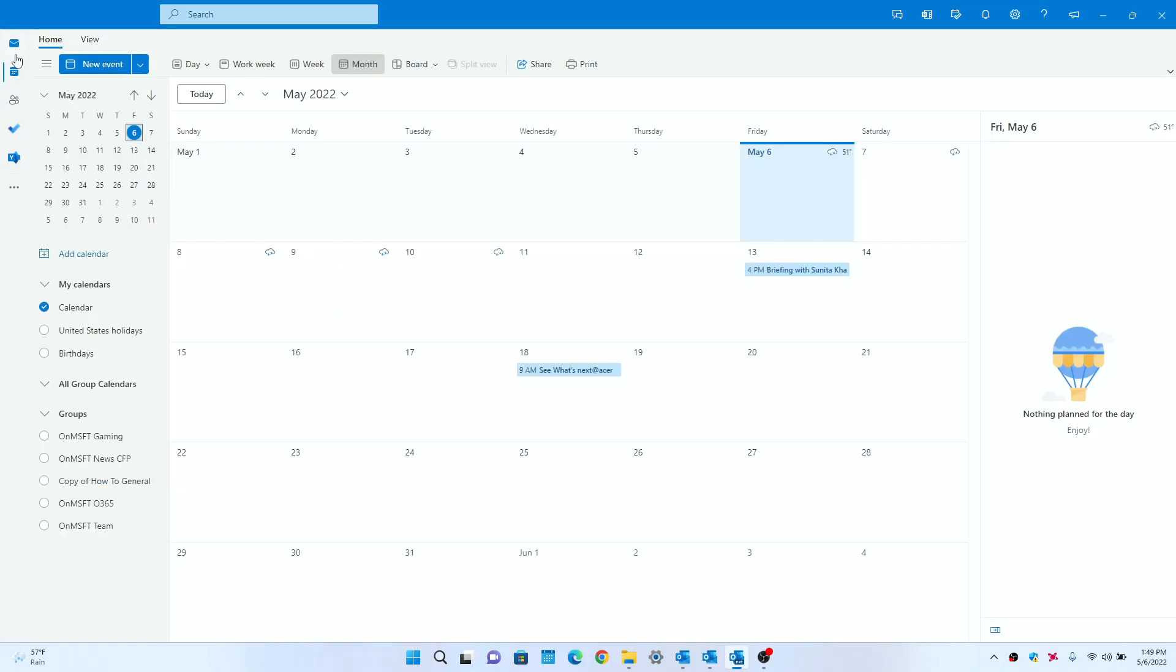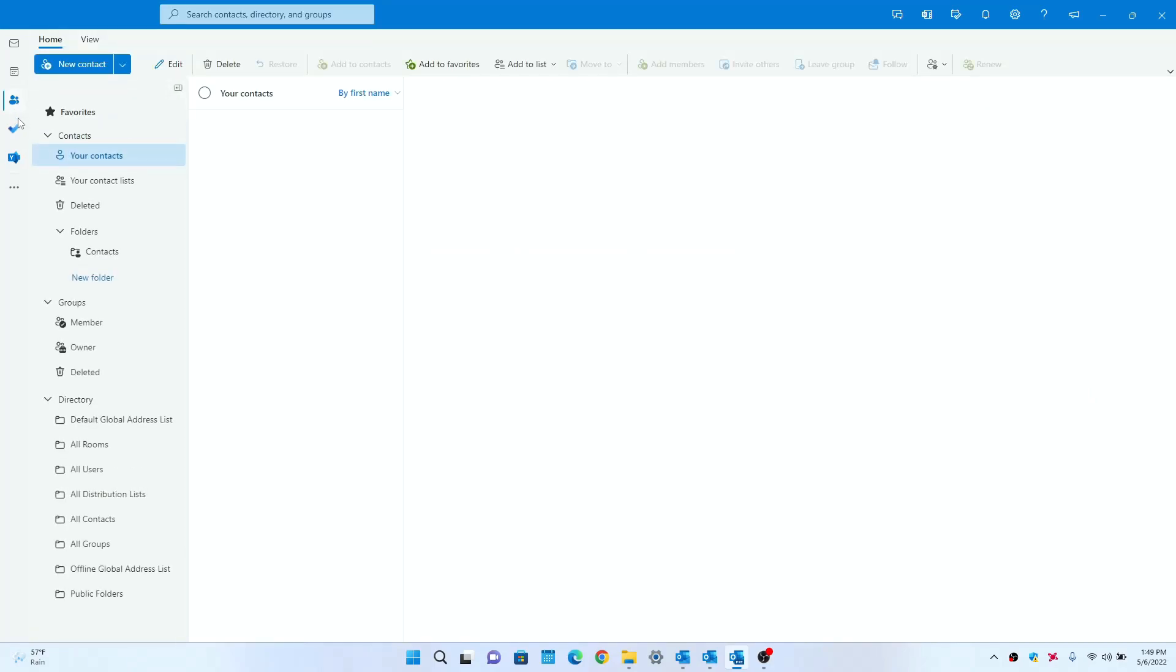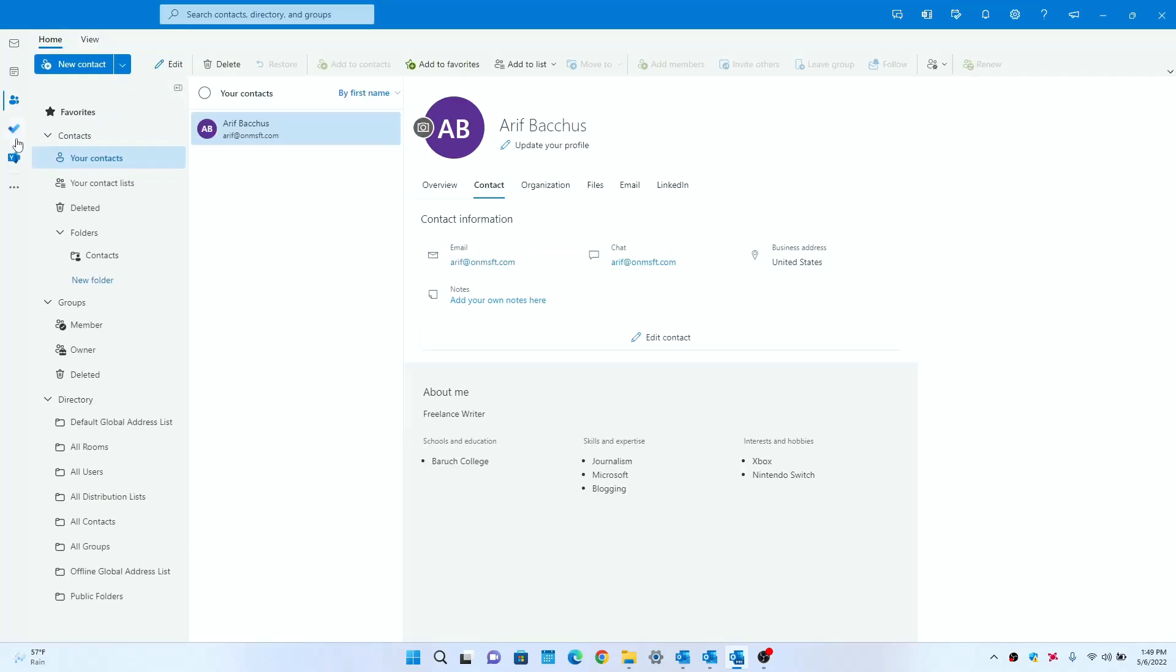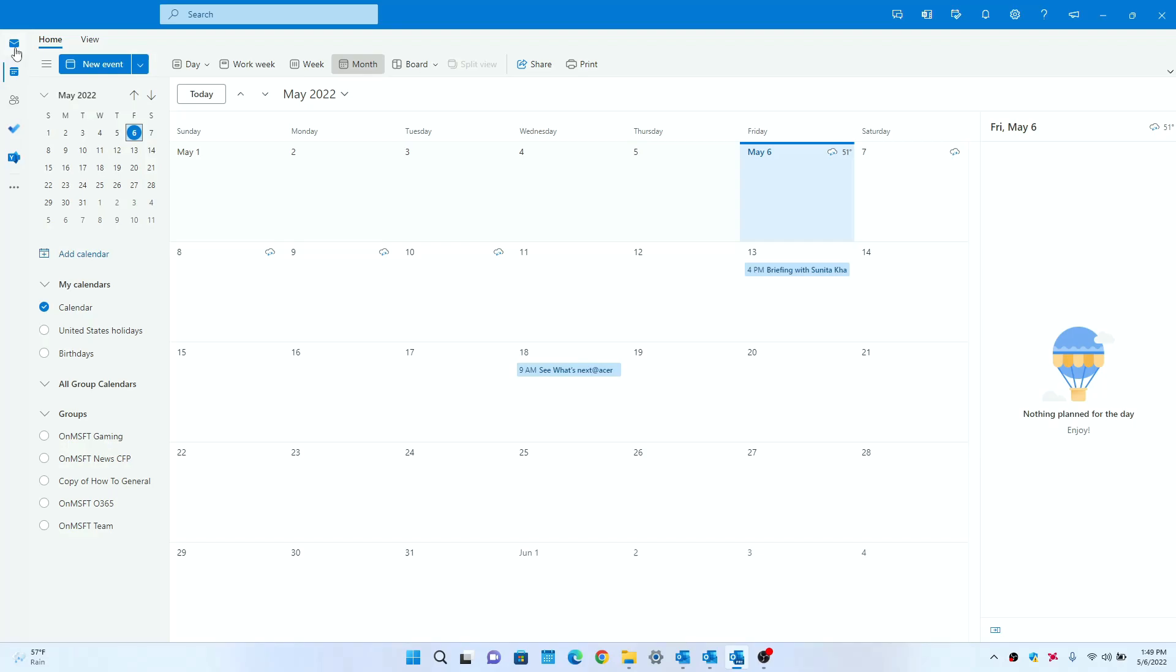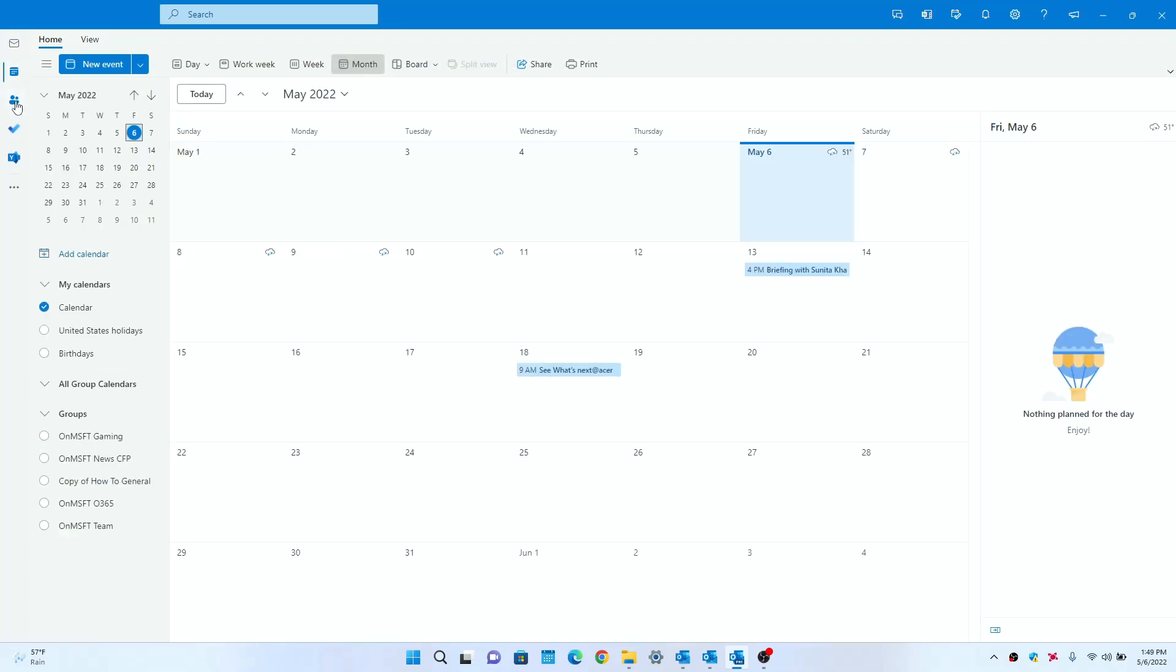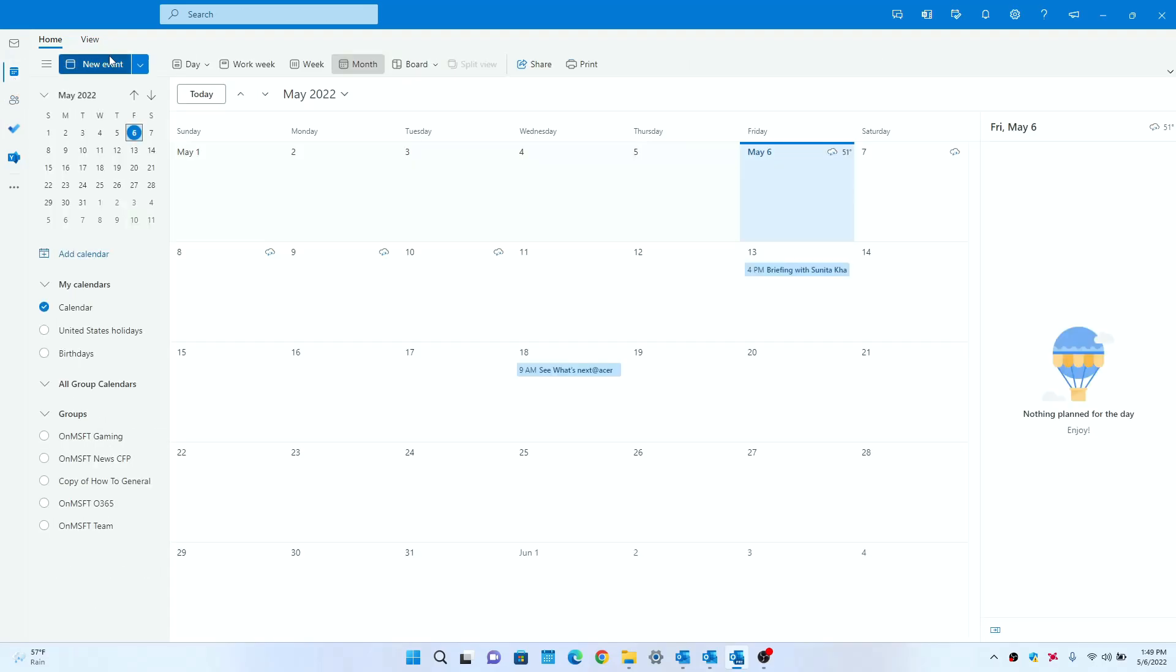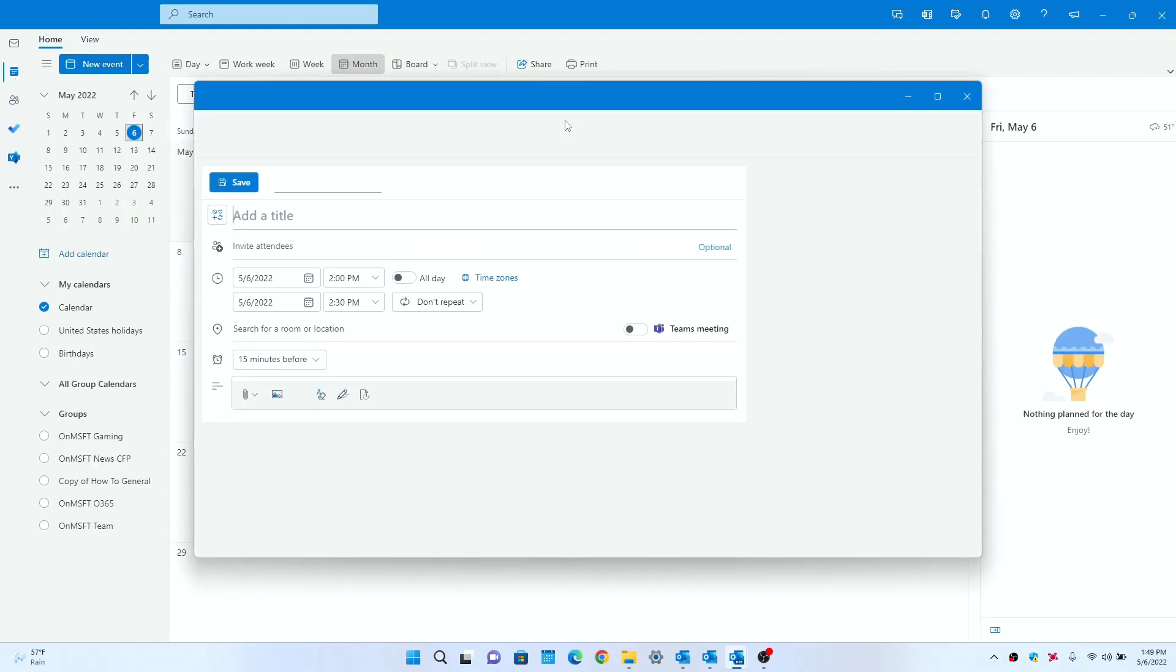You could toggle between your mail and your calendar as well as your people and your contacts and Microsoft To Do or Yammer. Clicking this will take you to a new Edge window, but clicking these three will keep you inside of the app itself. And transitioning between the different areas as well as new events and new calendars, it is all pretty quick.